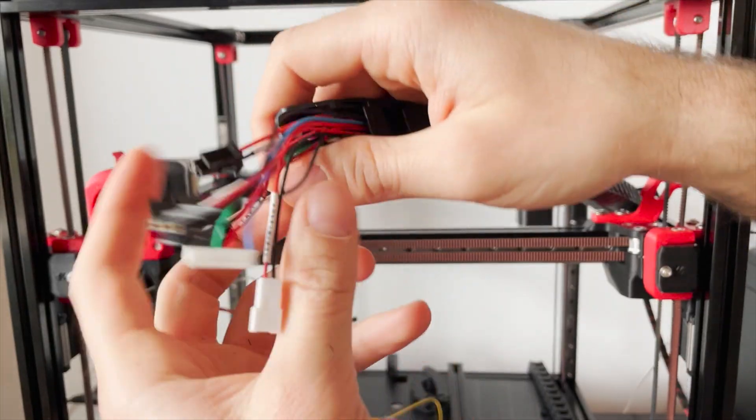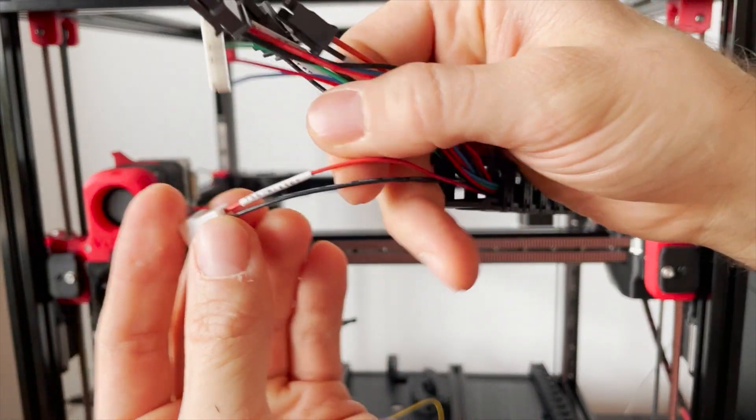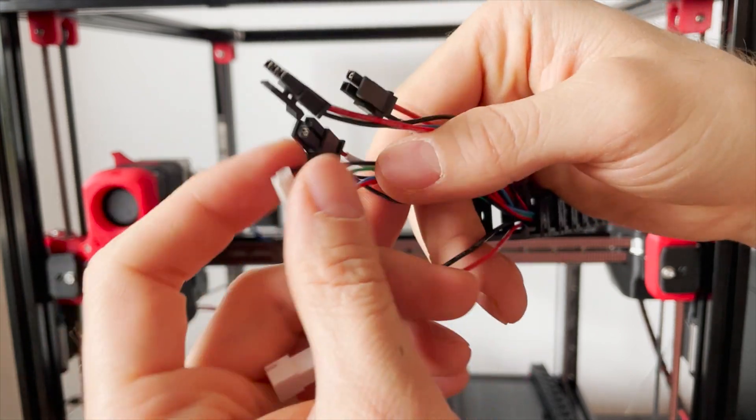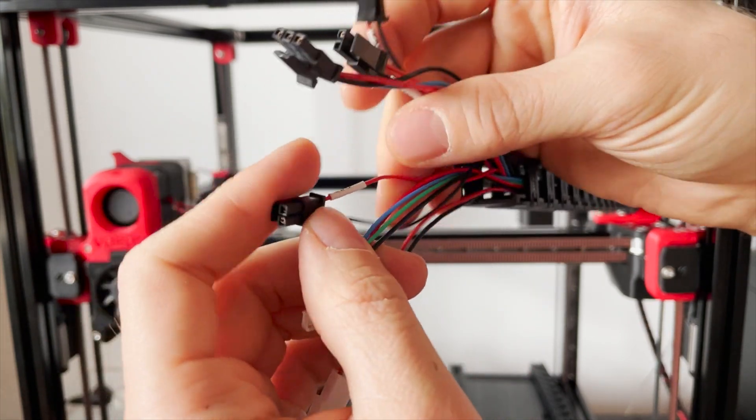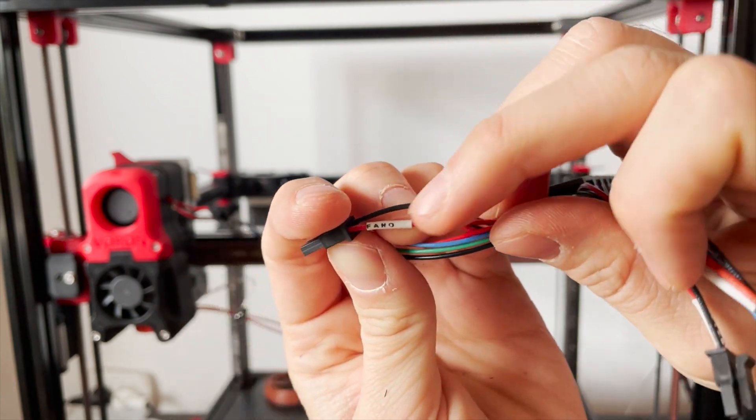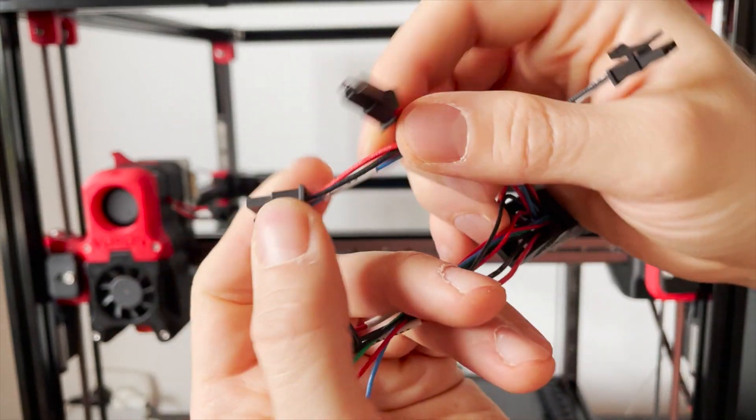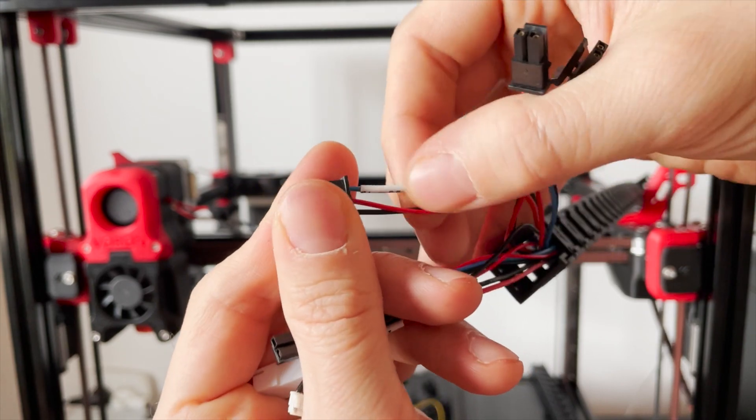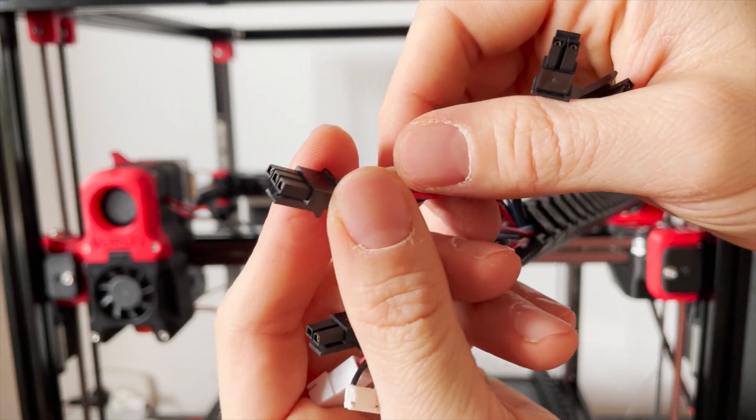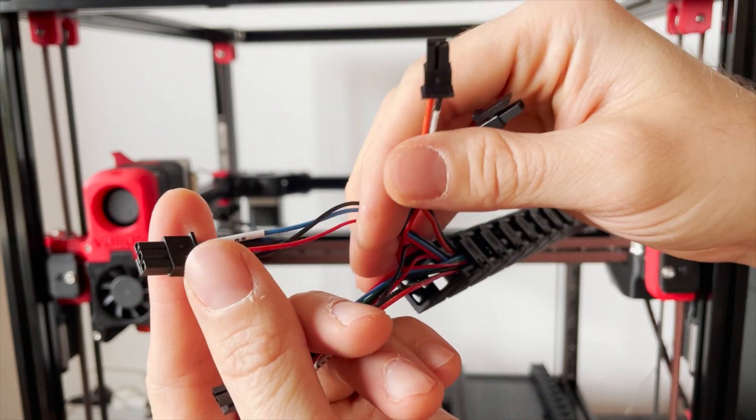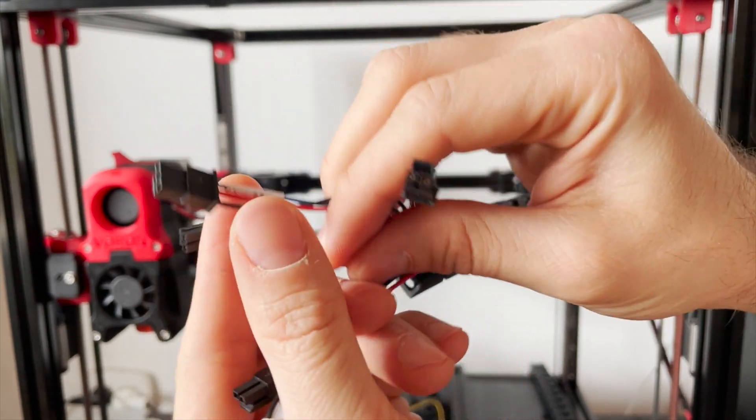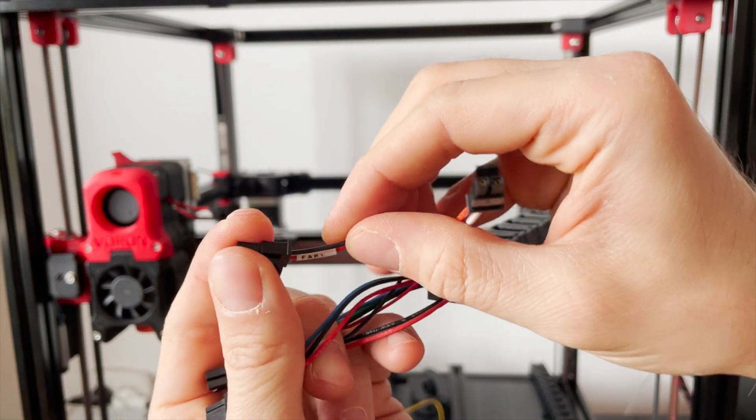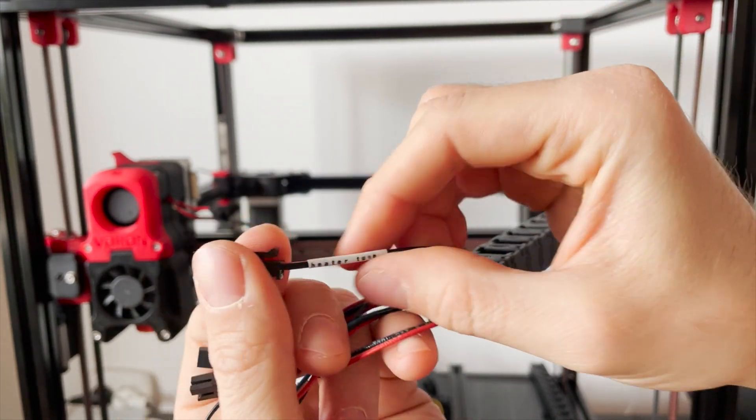Let's have a quick look at the wire bunch in more detail. Here we have the thermistor cable, we have the motor cable, this is the fan zero cable. We have here the PL05, this is the induction sensor cable, the fan one cable, and the heater tube.